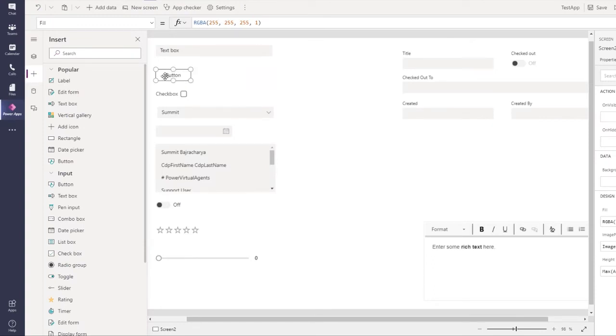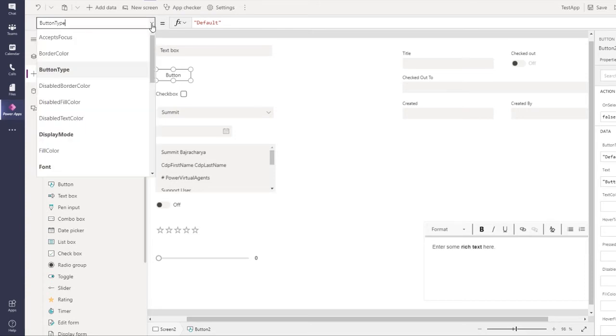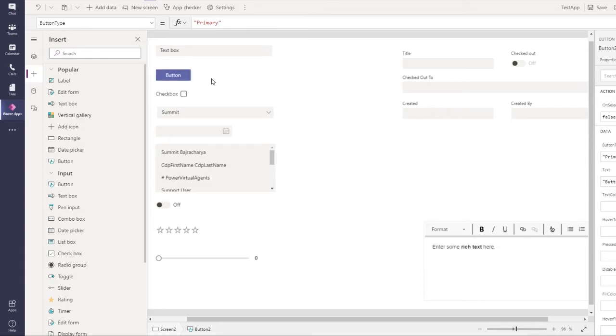In button, the first change is an additional property called button type, which you can switch to primary or secondary.